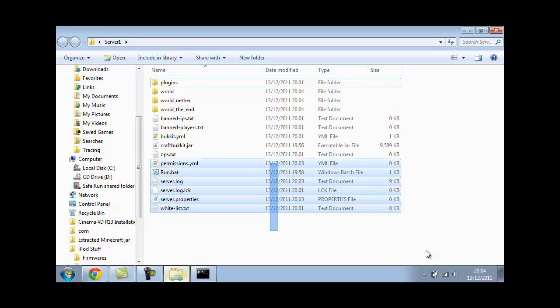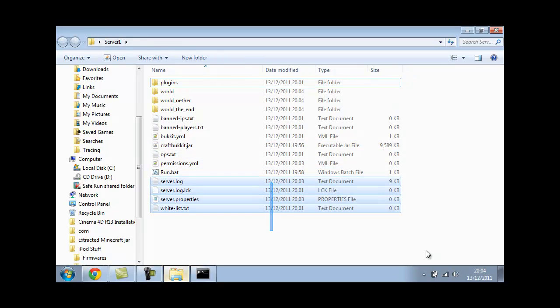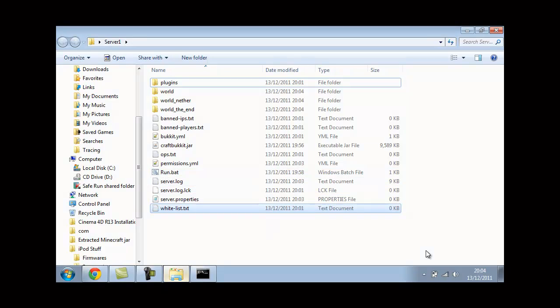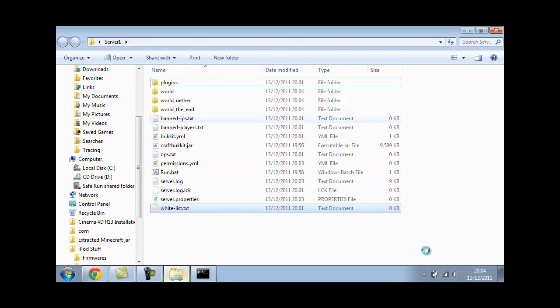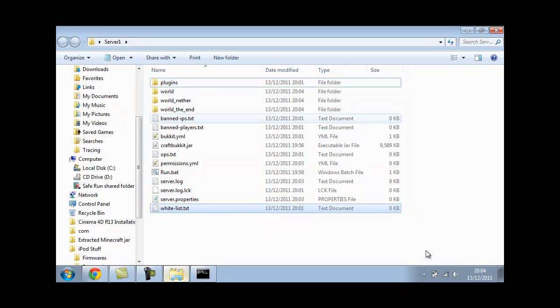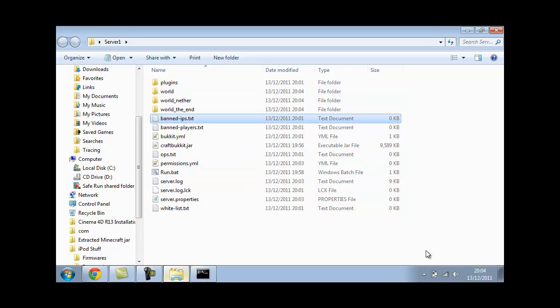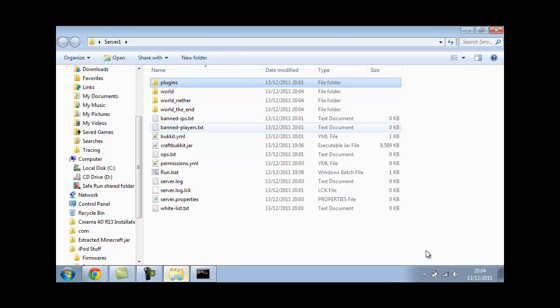I wouldn't edit any of these apart from permissions, ops, server properties, banned IPs, banned players and plugins. You'll mock up your server. If you want to know to install plugins, just inbox us and we'll try and tell you. I'll try and make a video showing you how to.